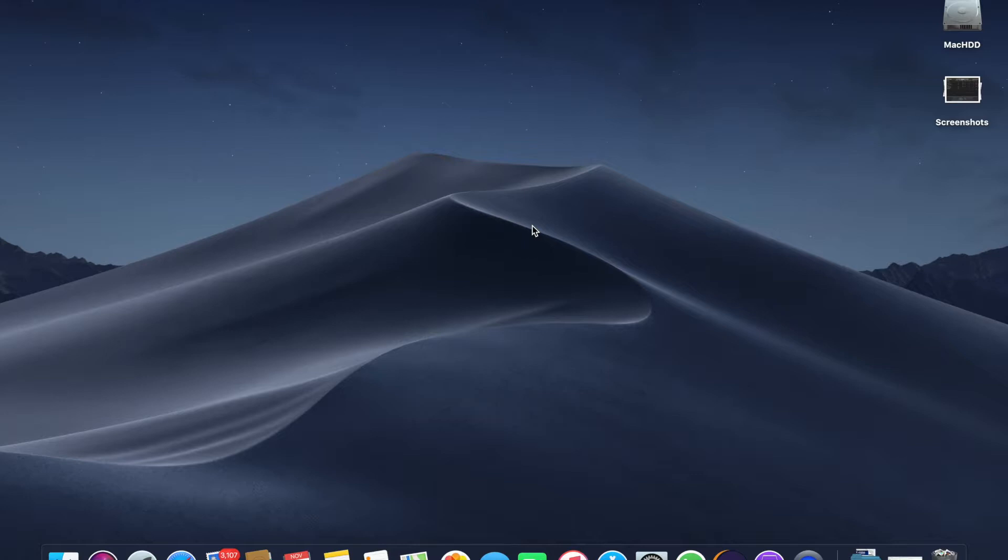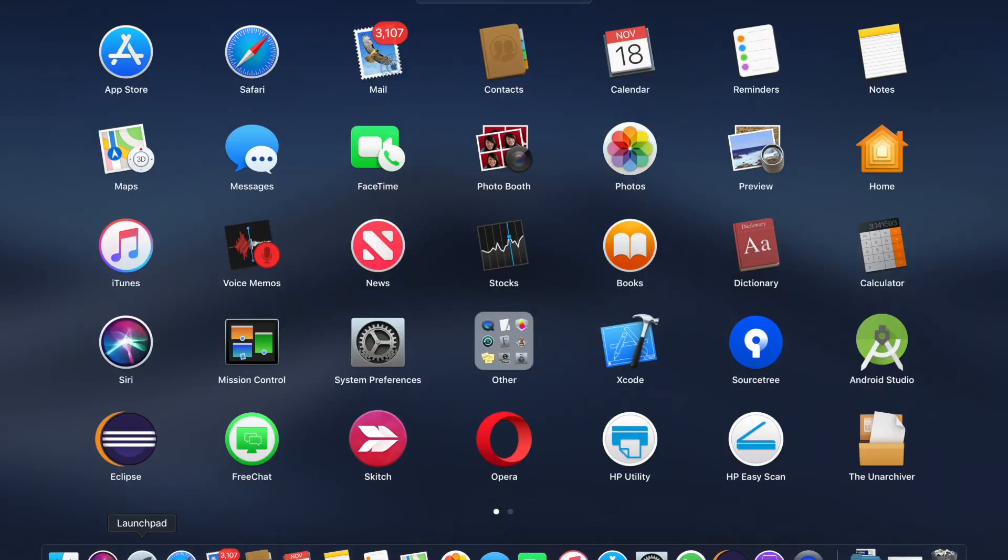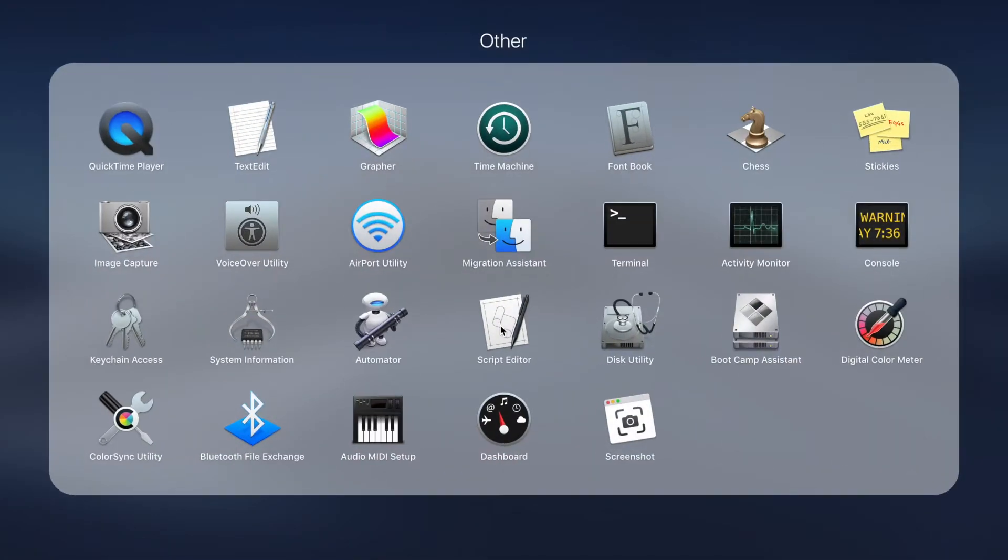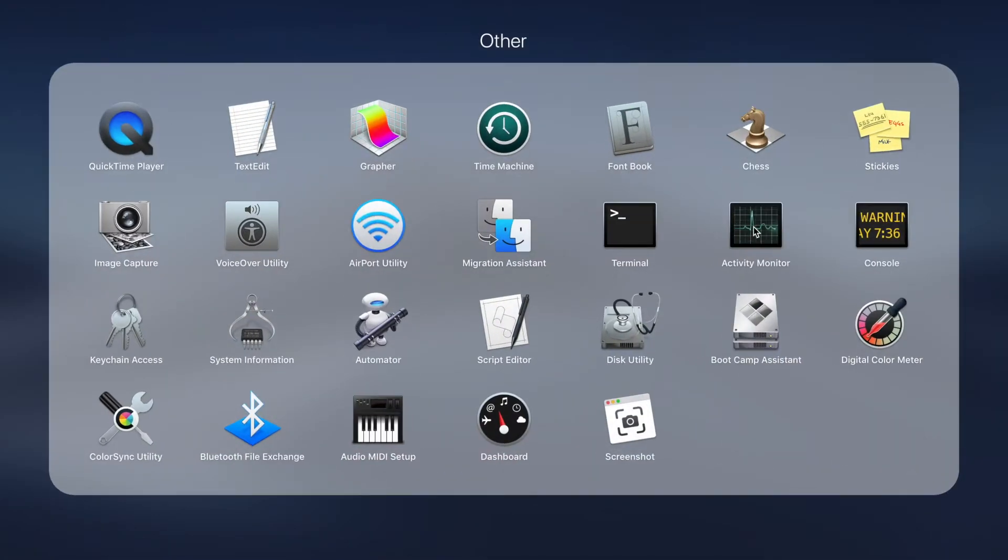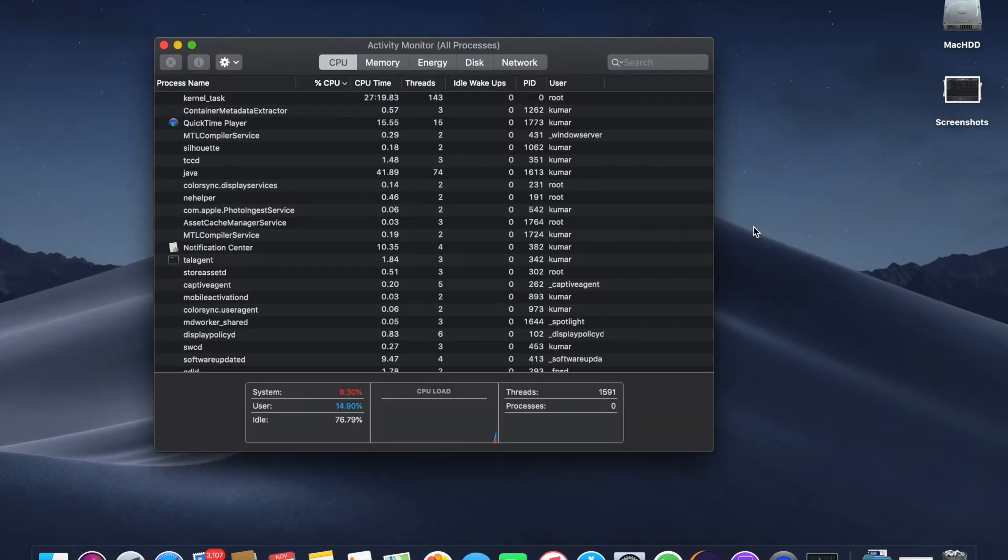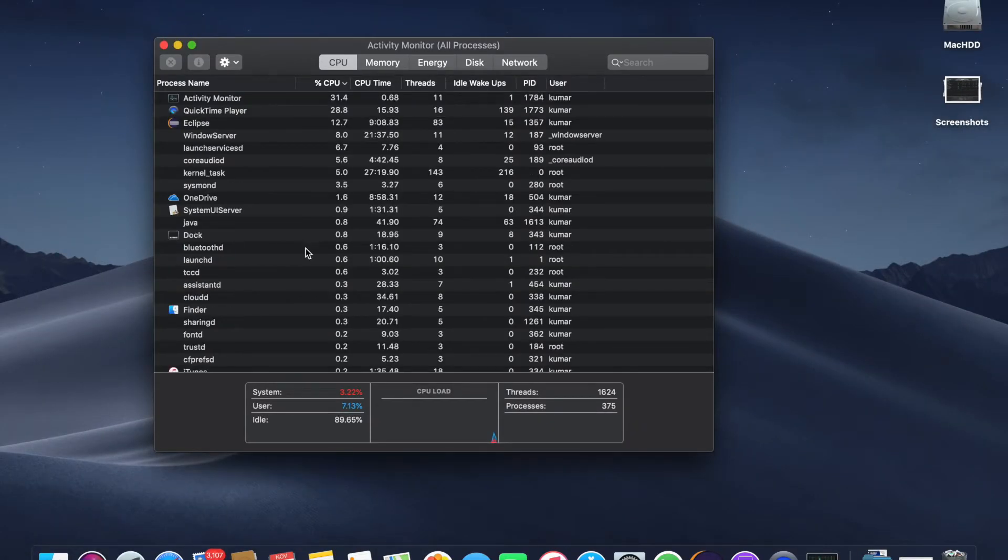Let me show you how to do it. You can click on the Launchpad and go to the Others group, then launch the Activity Monitor. In Activity Monitor, go to the tab called Energy.